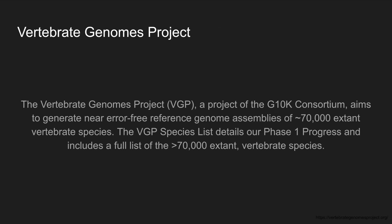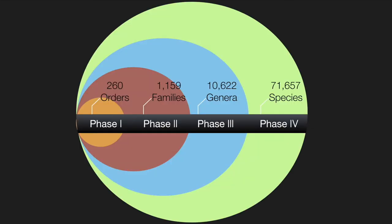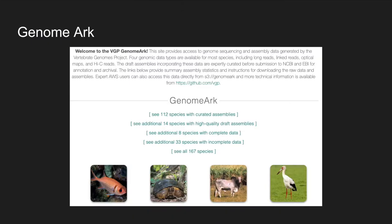Beginning in February of 2017, the Vertebrate Genomes Project is an effort from the G10K Consortium, and is made up of over 50 institutions with the stated goal of creating an error-free reference genome for more than 70,000 vertebrate species. This goal is organized into four phases sorted by taxonomical hierarchy, with each phase representing a more specific taxonomic rank. The VGP is currently in its first phase, with 268 species representing 260 orders planned to be assembled.